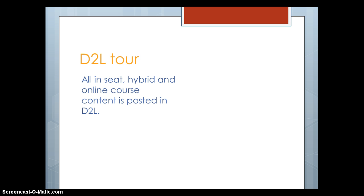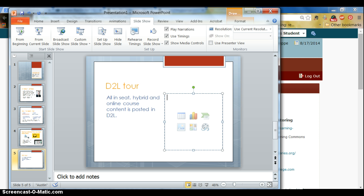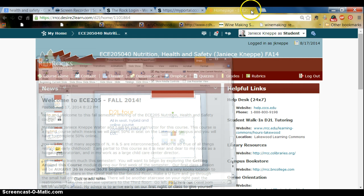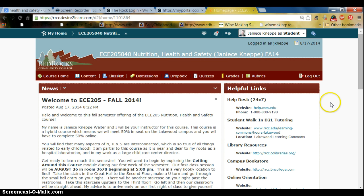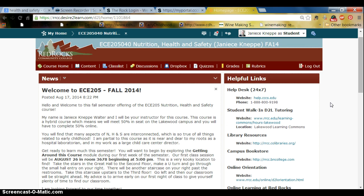Let's go ahead and get started on the D2L tour portion of this screencast. All of my content — whether I teach face-to-face, hybrid, or online — I post everything in D2L. I'm going to close this PowerPoint. You can see I've logged into Desire to Learn through the portal from the Red Rocks home page. I've logged into my nutrition, health, and safety course.